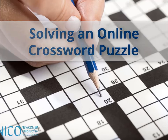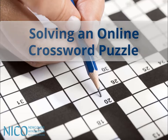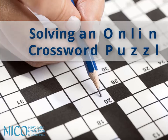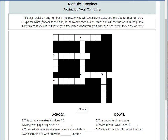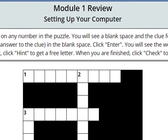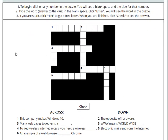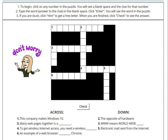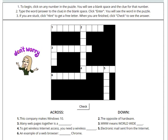In this video I'm going to solve an online crossword puzzle. You'll learn some tips that will make solving puzzles easy and fun. Let's go! I'm going to solve Module 1 Review: Setting Up Your Computer. This kind of crossword puzzle is what you will see in Niko and on other websites, so don't worry. I'm going to show you some tips and tricks that will make doing these crossword puzzles easy and fun.